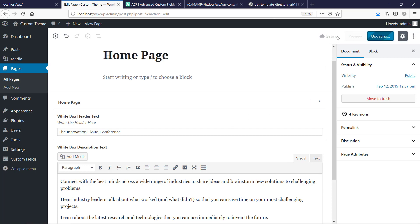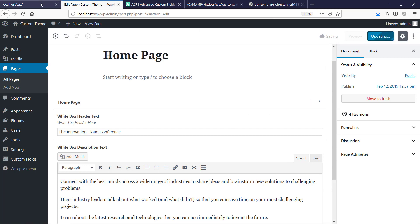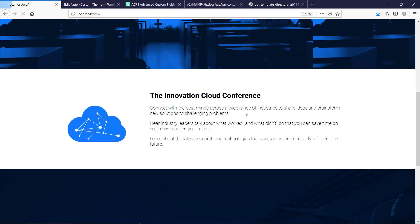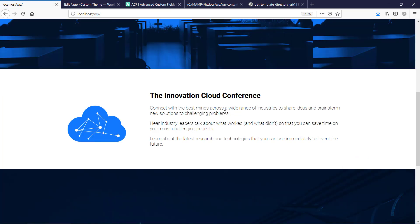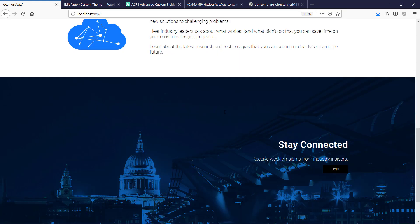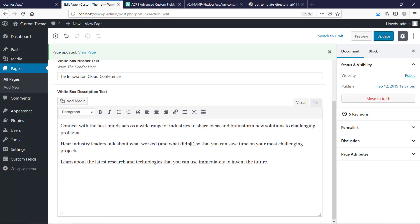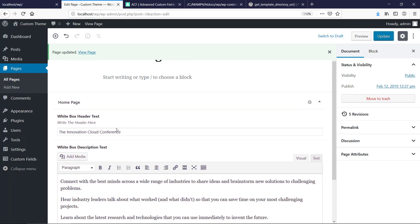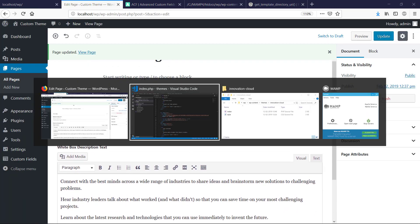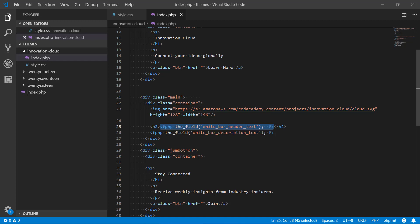And that is it basically. Okay, this kind of concludes the series, because I just wanted to show that you can inject dynamic custom fields in your in any static HTML CSS template, and then you can edit the content from inside the back end of WordPress.